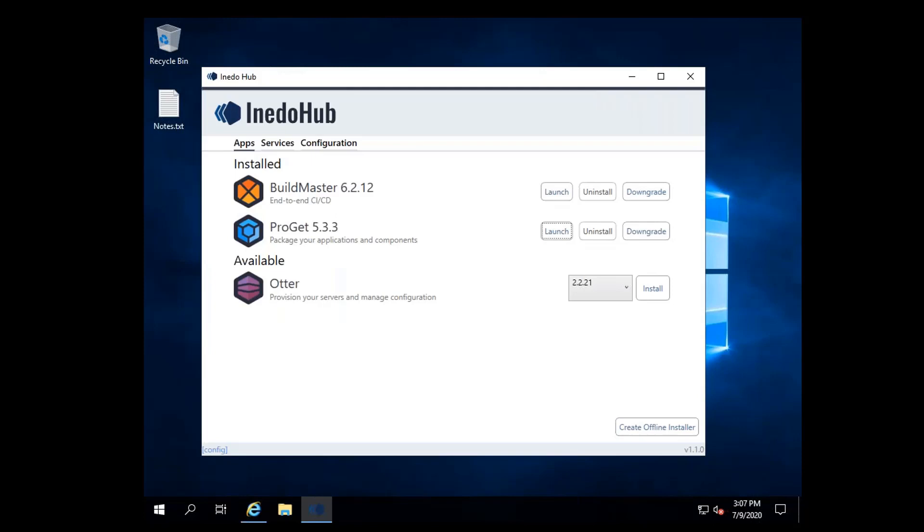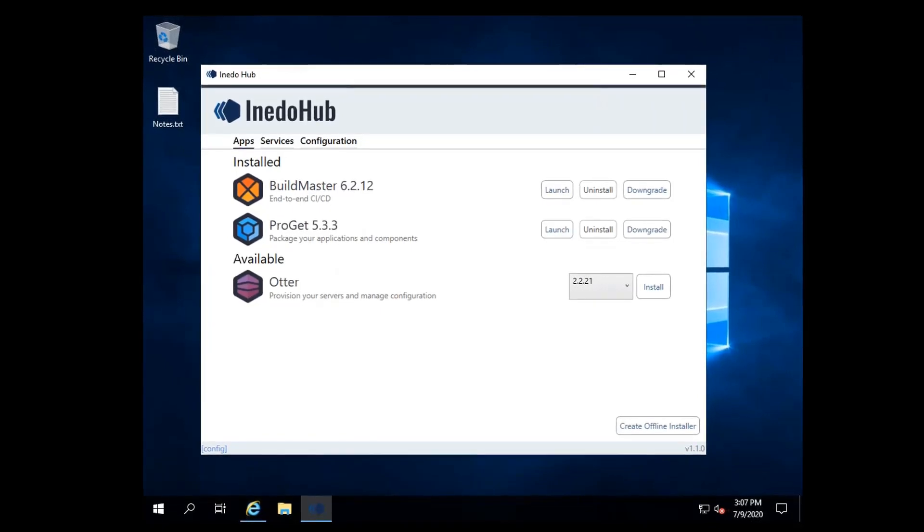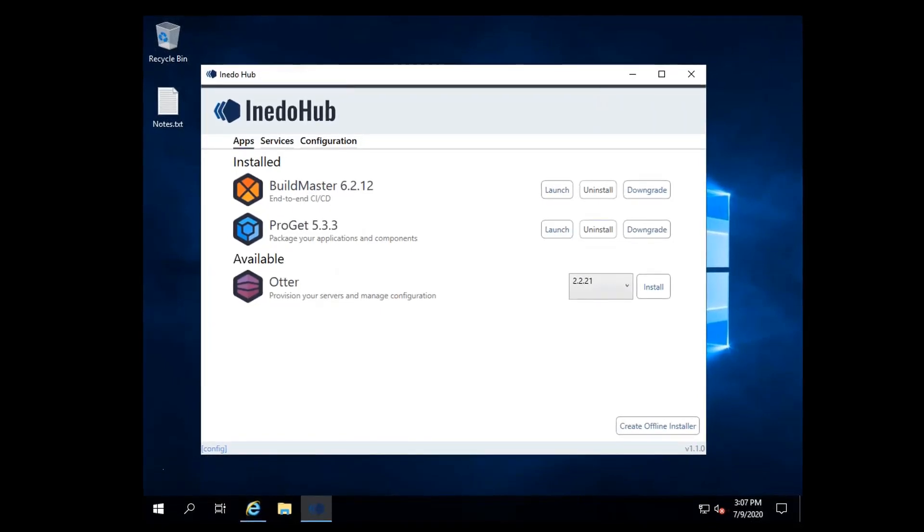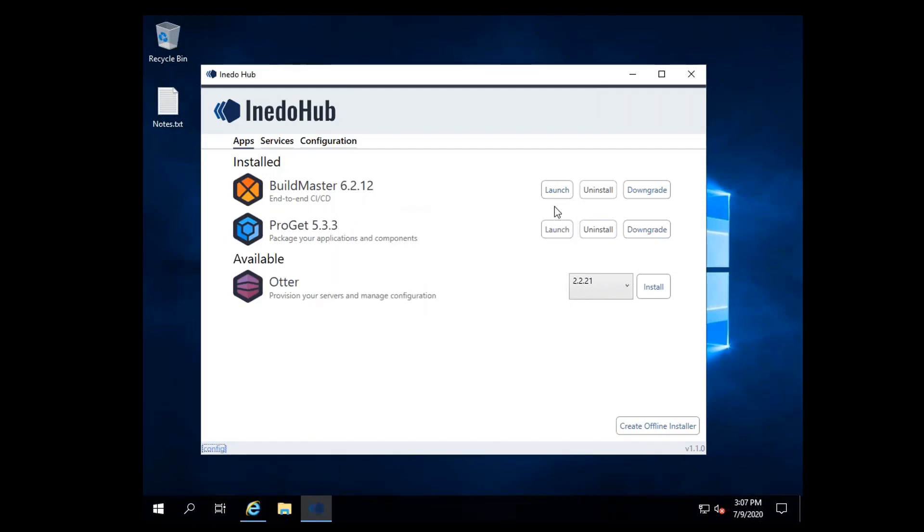For an already installed product, the options will switch from the Version dropdown and Install to Launch, Uninstall, or Upgrade or Downgrade, if available.